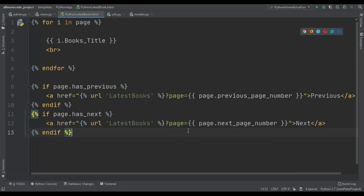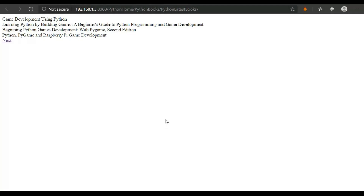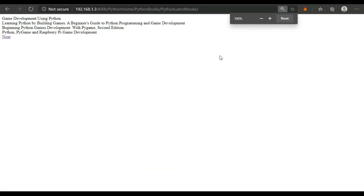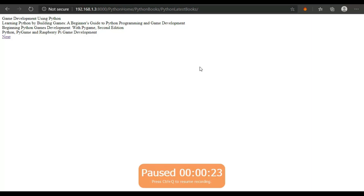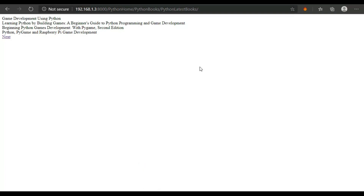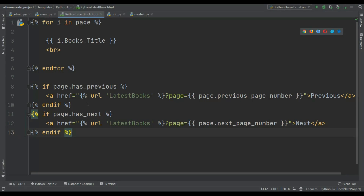If the user wants to go previous, use page.previous_page_number(). But there's one catch: what if the user is on the first page and there's no previous page? It will give an error — 'no page is available'. The same applies to the last page — if there's no next page. So we don't want to show the previous button on the first page or the next button on the last page.